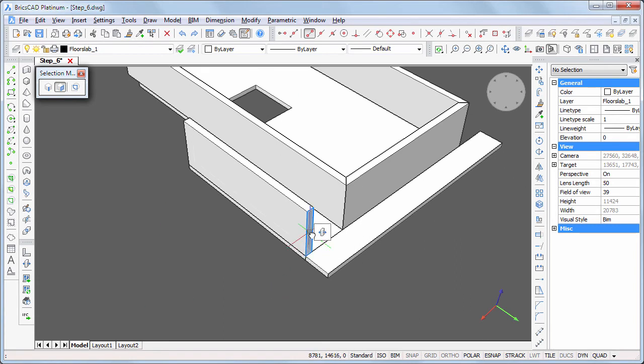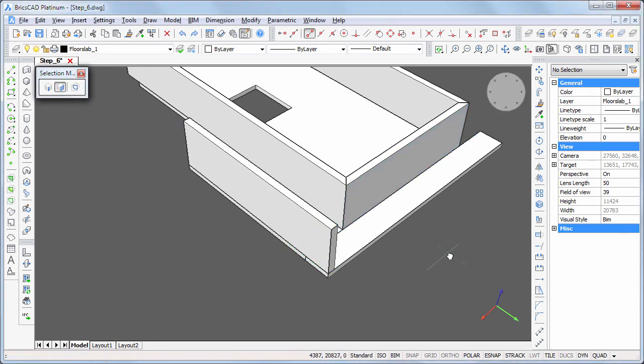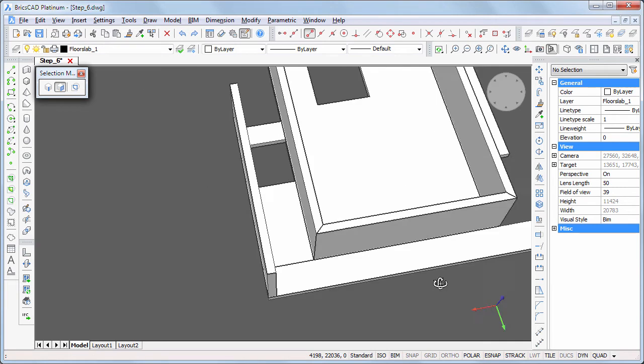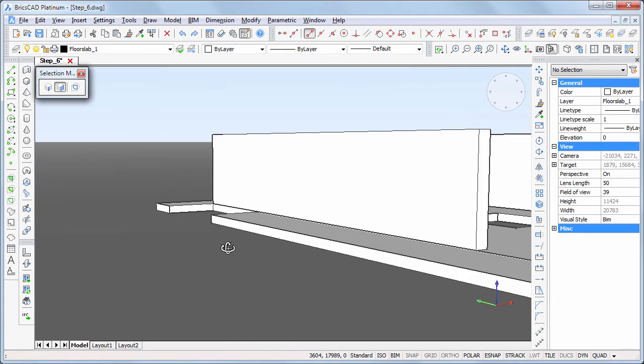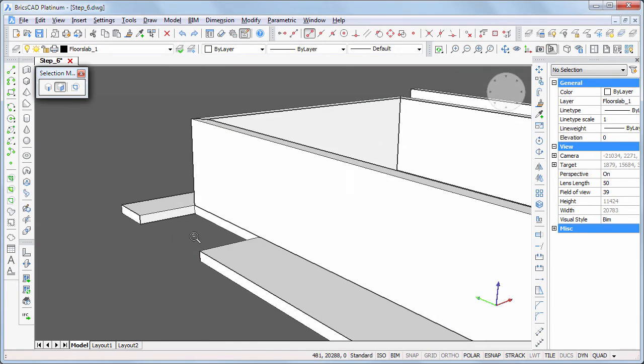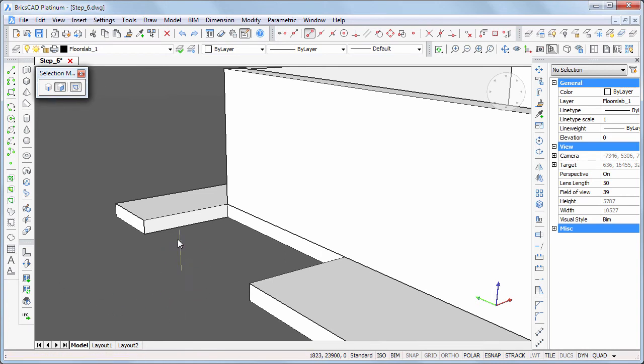Extend this wall to the edge of the terrace. Enable boundary detection to create an extension of 200 mm on the terrace slab.